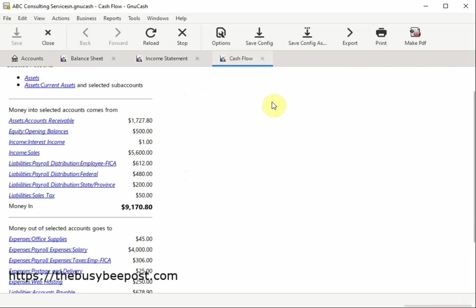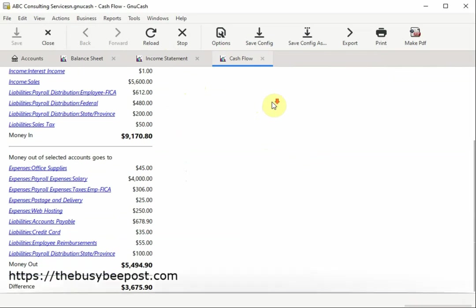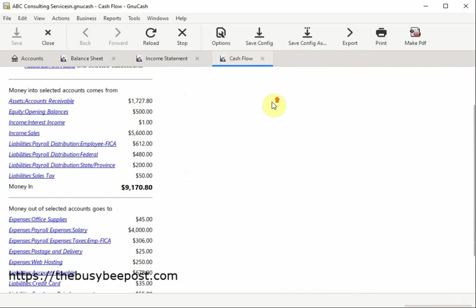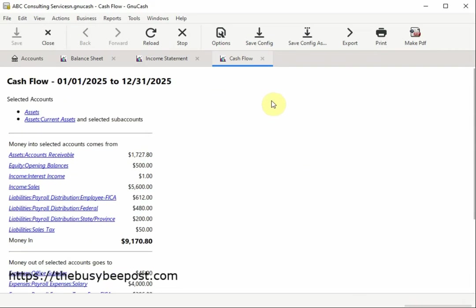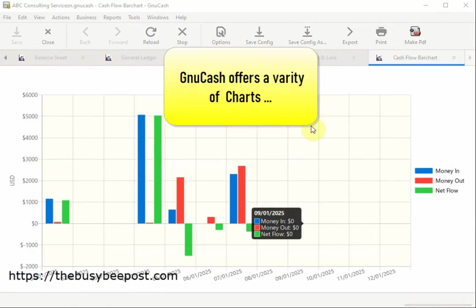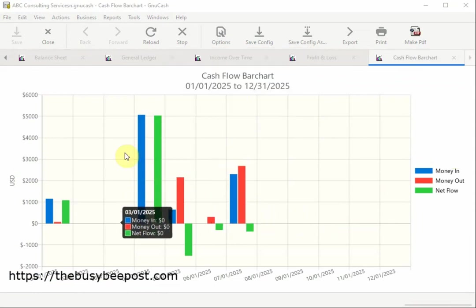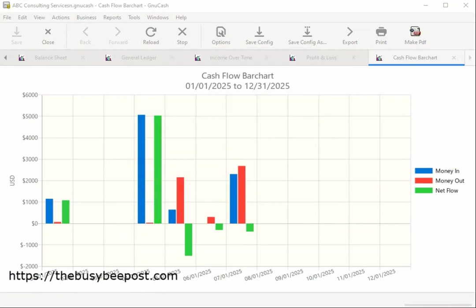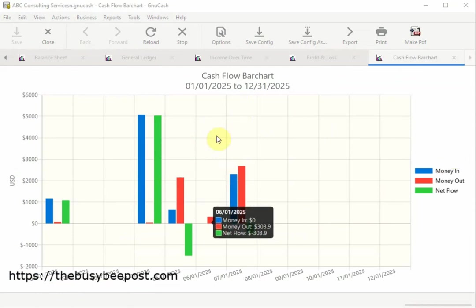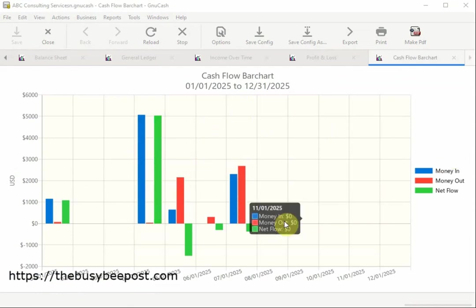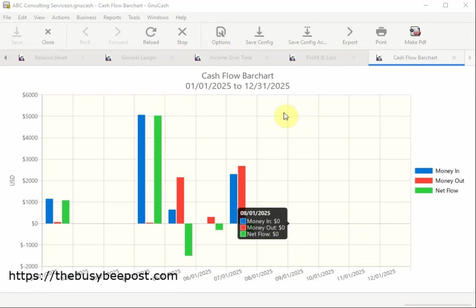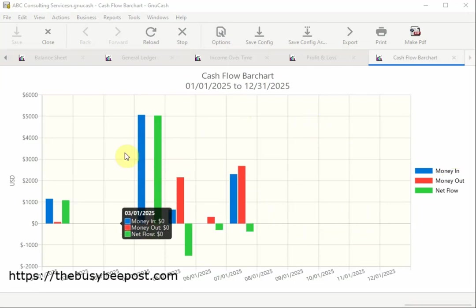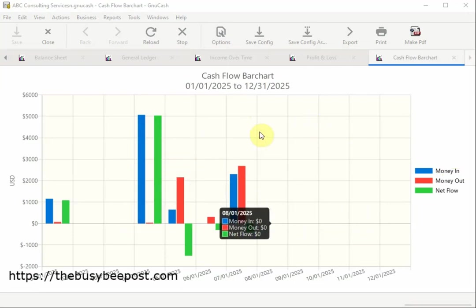Just these three reports provide a snapshot of a company's assets, liabilities, and equity at a specific point in time. GNUCash offers a variety of charts to help you visualize your financial data. These visual tools provide a clear overview of your finances and help you to analyze trends and spending habits over time.